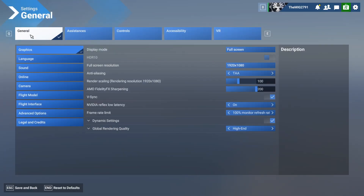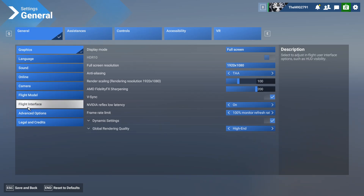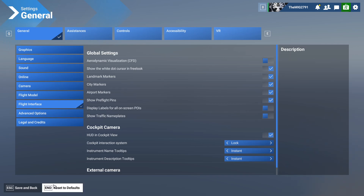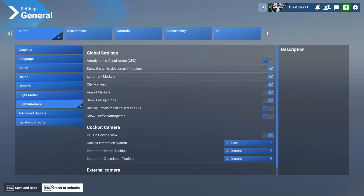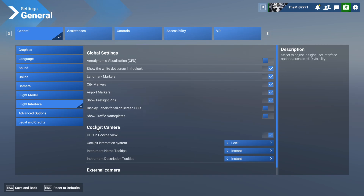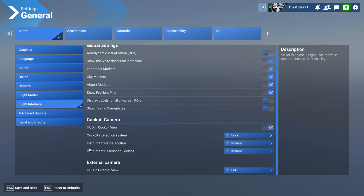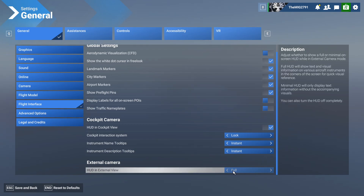To get to settings, press Escape or whatever you prefer. Go to General and then Flight Interface — they changed it a bit since Microsoft Flight Simulator 2020. Here you have In Cockpit Camera and External Camera.